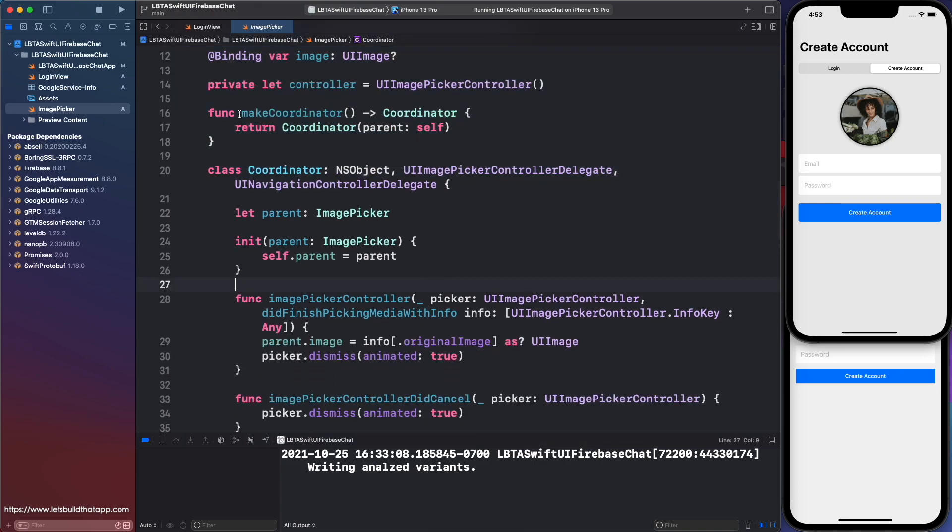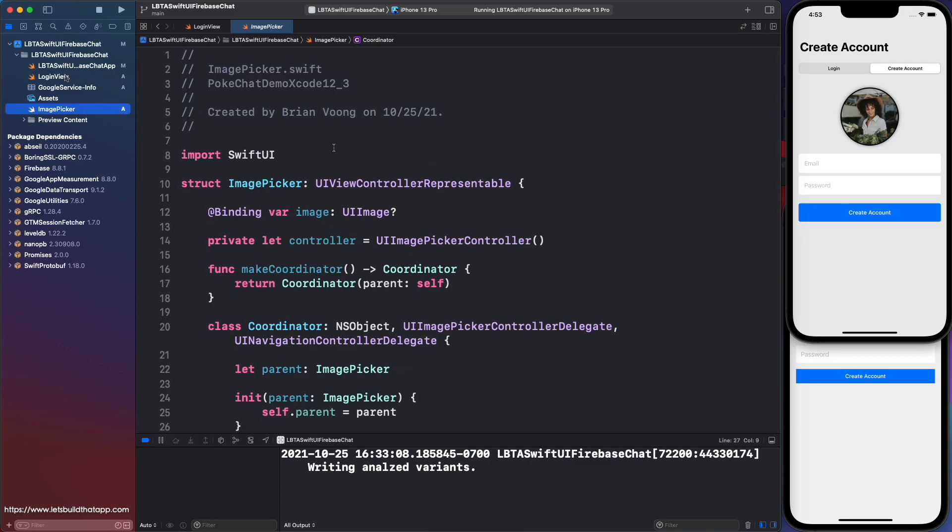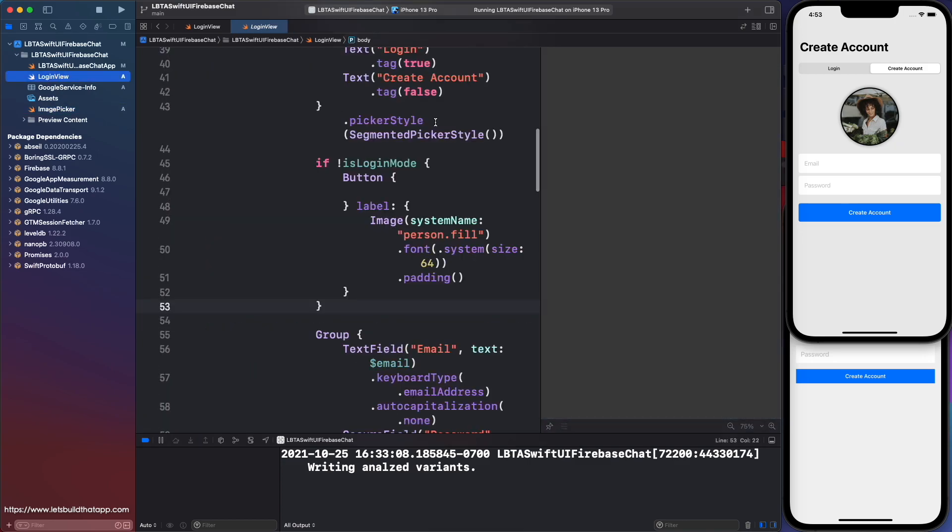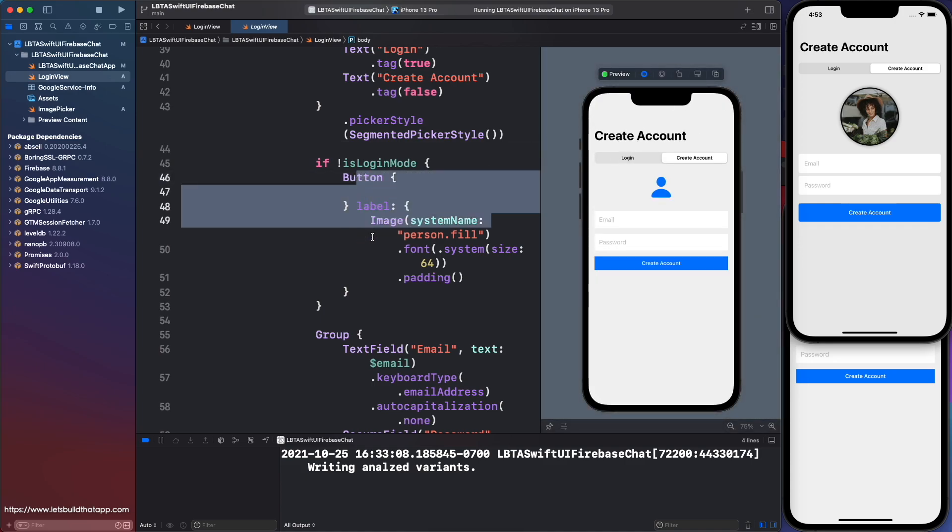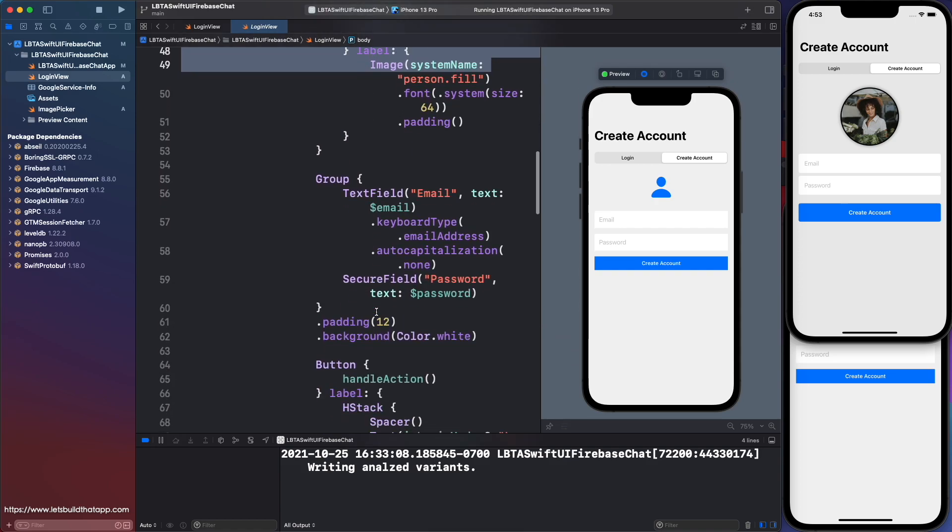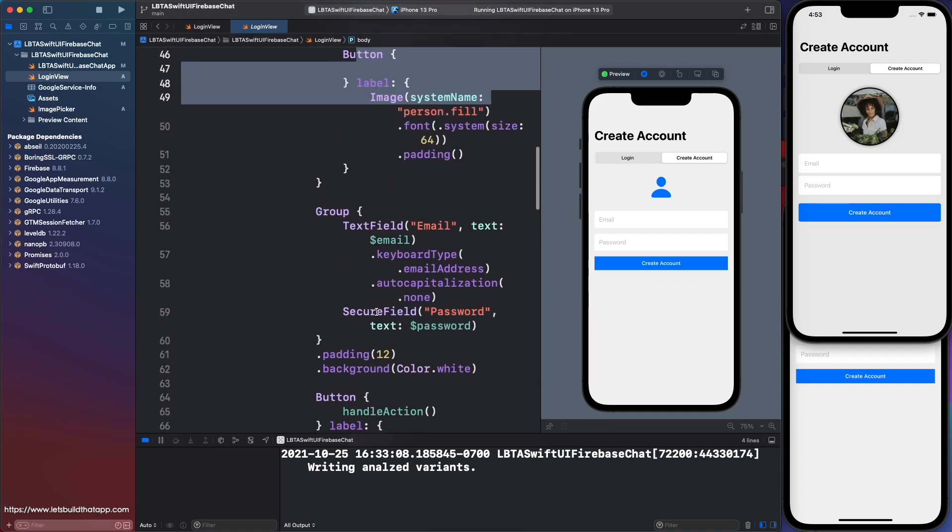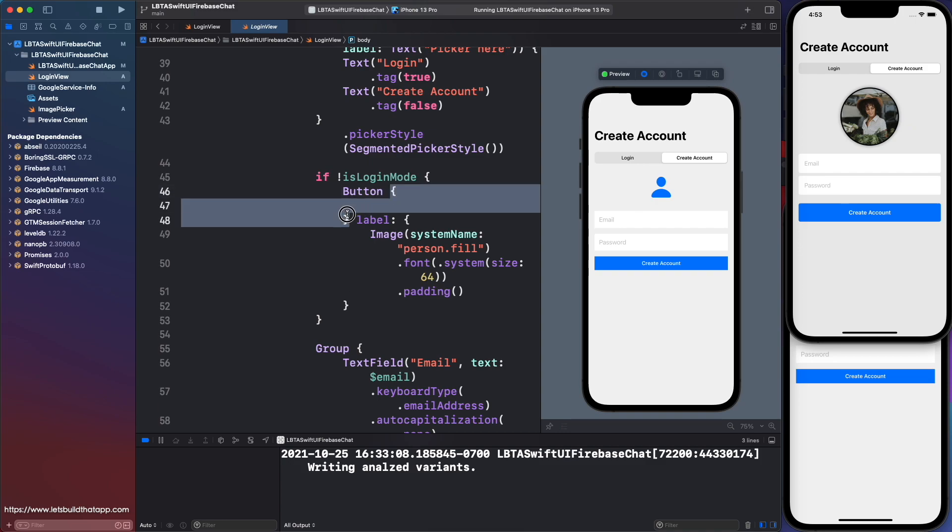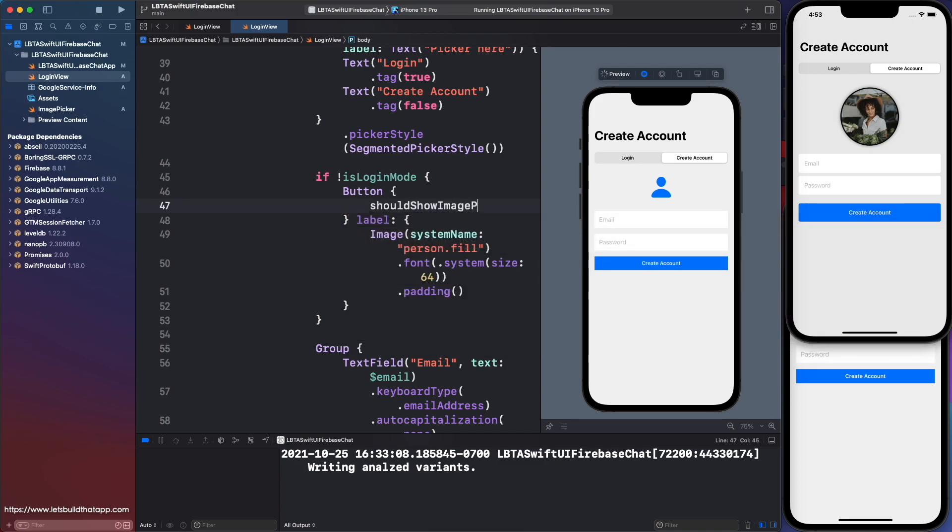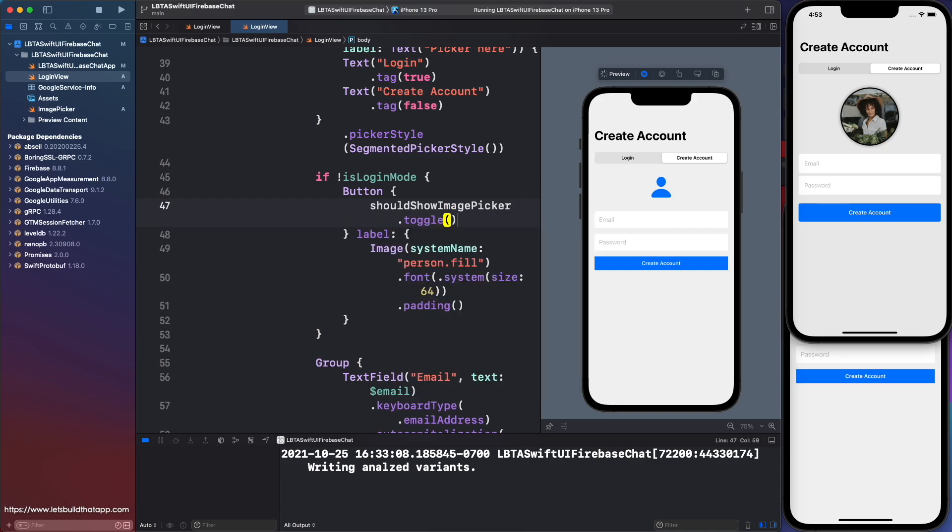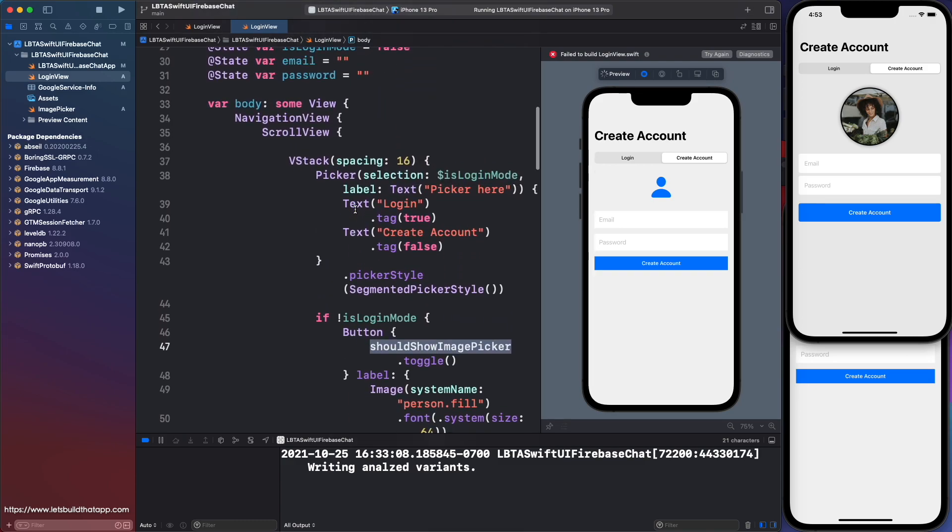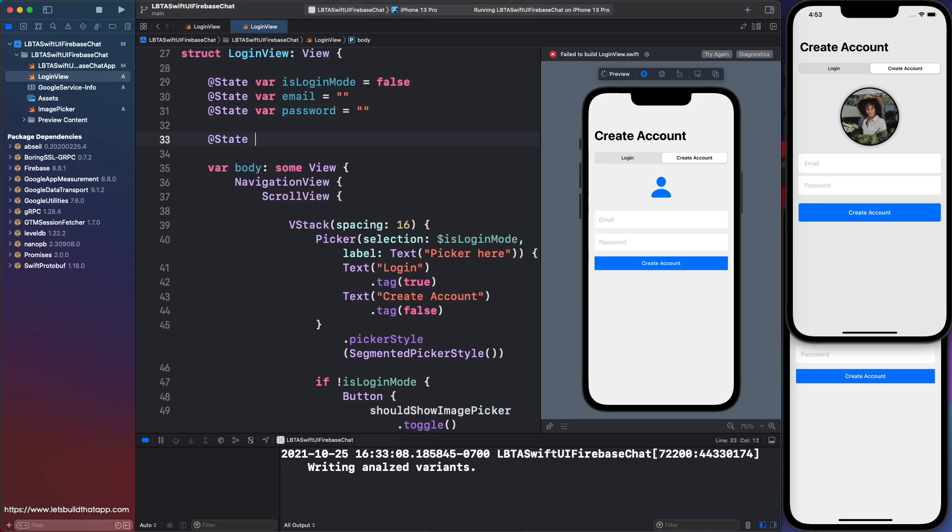This image picker, I'll show you how to use that now. Going back into login view here, you'll see we have our preview here. Below on line 46 is our button. The way I'm going to show the actual image picker is really simple. I'm going to first go inside of the buttons action, which are these two braces here. And then let's say should show image picker, and I'll just call toggle on this boolean here.